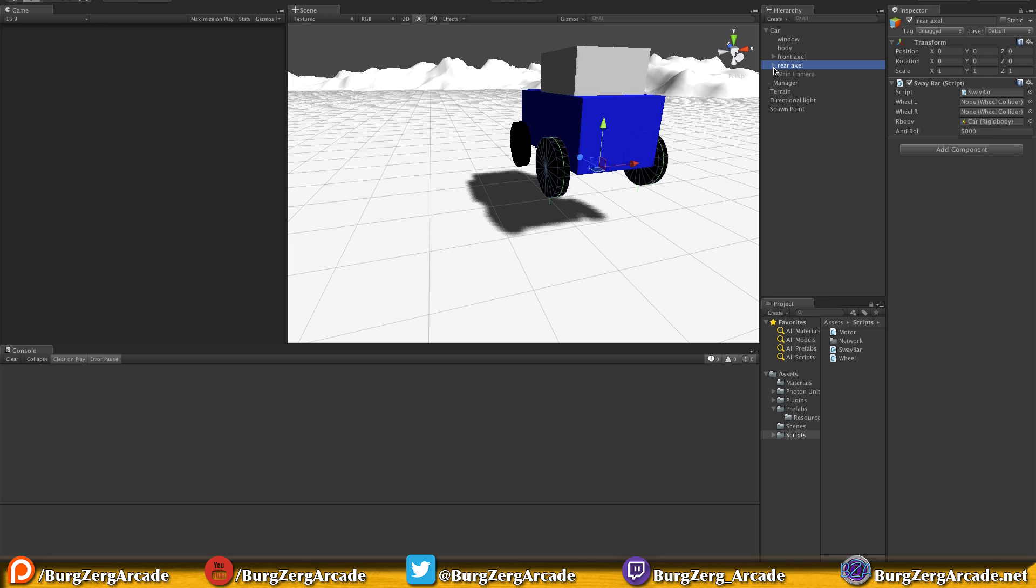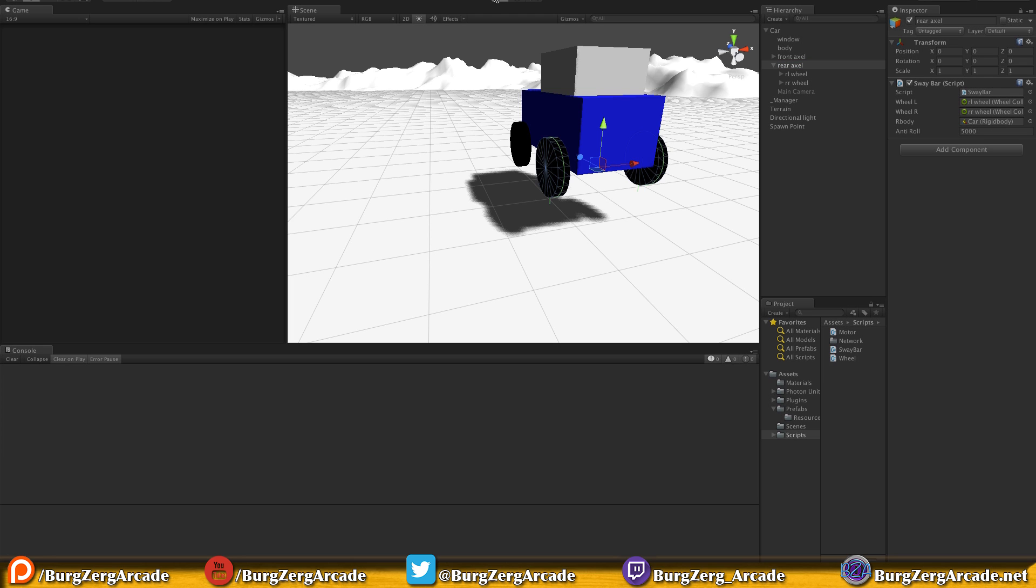I haven't actually tested this yet, so I'm going to leave the anti-roll at the default values. If we come down to our rear axle, we can do the exact same thing. We need this rigid body. Now, of course, knowing the way this is built, instead of assigning we can just have it go up and grab it. This is rear left and rear right. Go ahead, let's save this off and let's hit play and see what happens now.